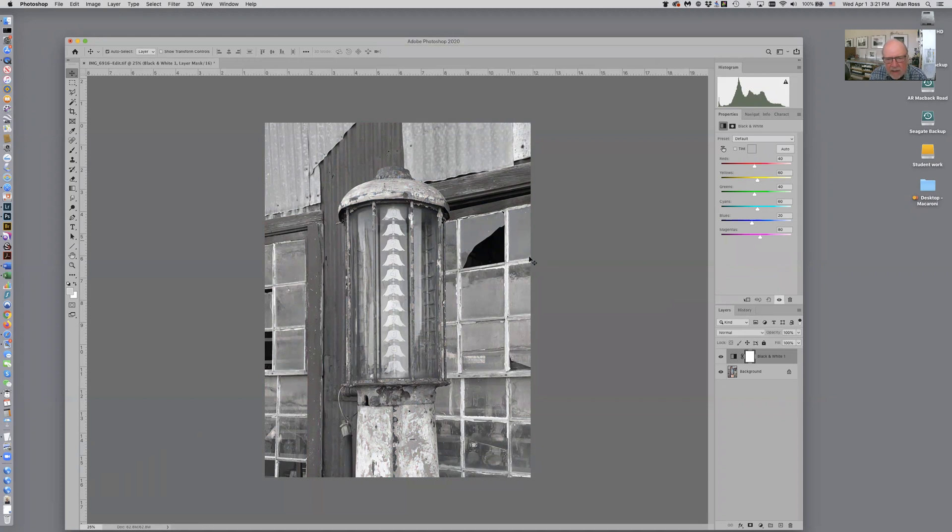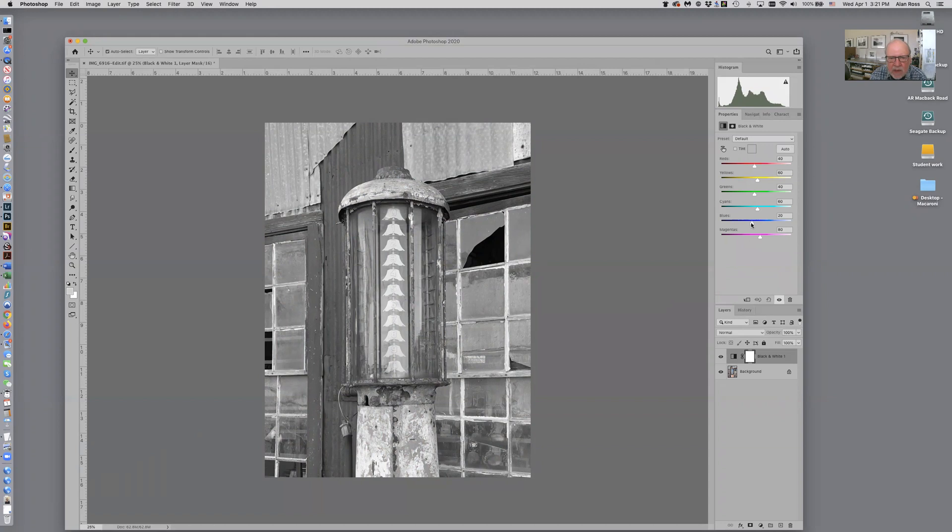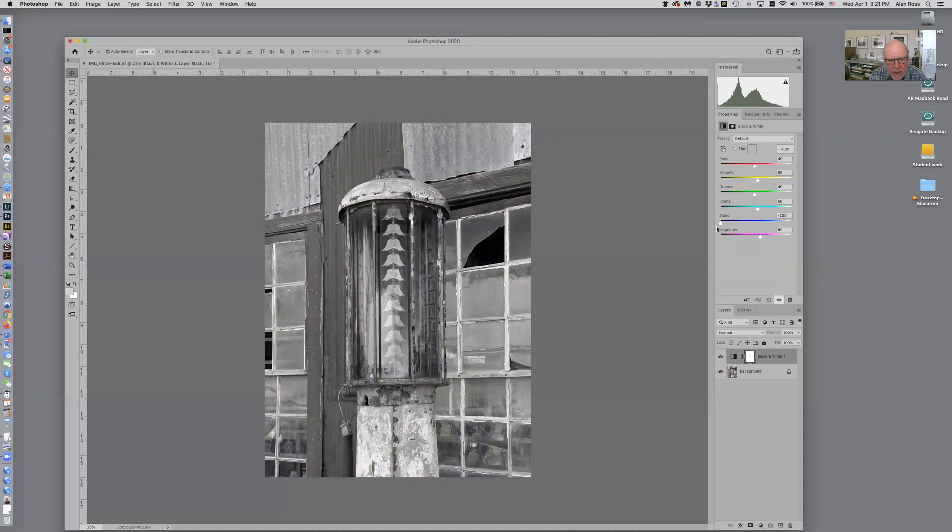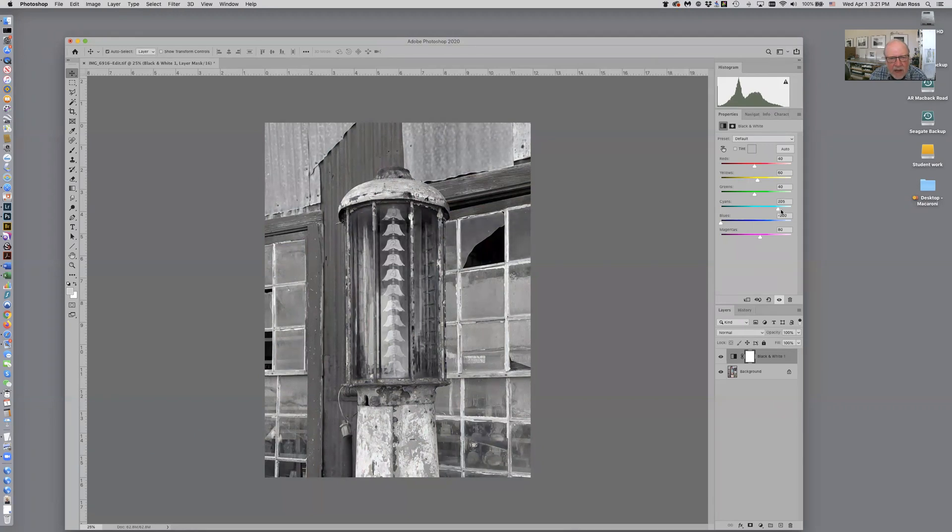So now let's see, I've got a lot of blues in here so I can experiment by taking my blue slider and lightening the blues or I can darken the blues quite a bit. Let's say I want to darken the blues a little bit but I can lighten those adjacent colors in cyans by bringing those up a little bit.